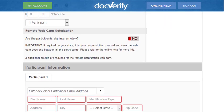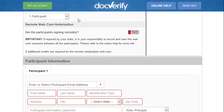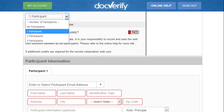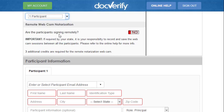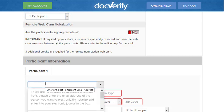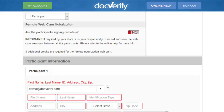After we have completed that, we are now going to enter the participant information. For this demo we only have one participant. Enter each participant's email address here, and if they are not already in the system you will need to enter the rest of the information below. Please keep in mind that each participant must also have a unique email address. Depending on your commission state, this area may have different boxes.